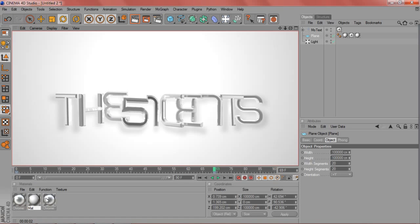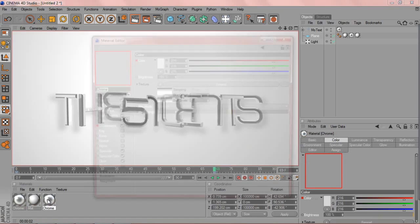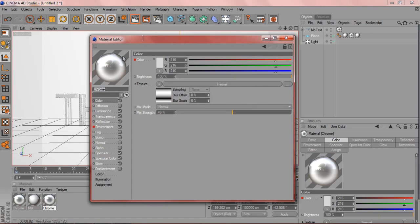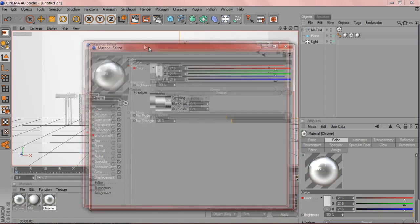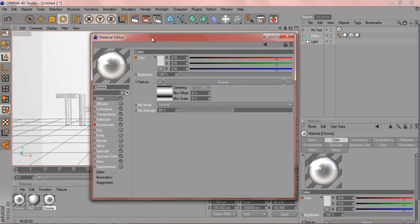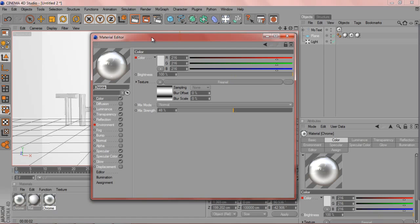This is the text right here. If you've never used Cinema 4D yet, you could probably check out some other tutorials. I'll probably put some links in the description. This is the material editor.